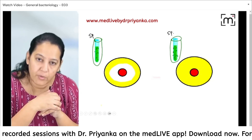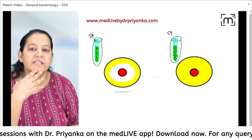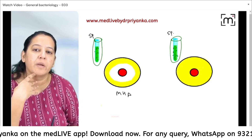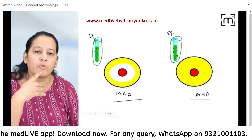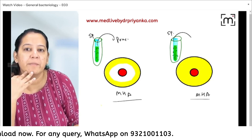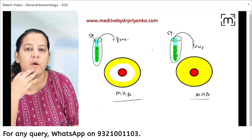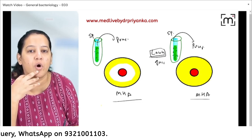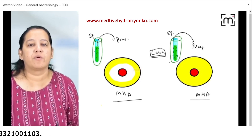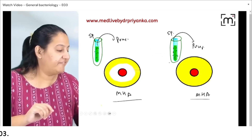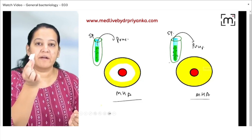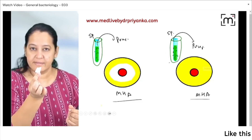I will pour my specimen on the agar and spread it to make a lawn culture. Lawn means like a garden — colonies will be everywhere. Now I will take a filter paper cut in circular fashion. I will dip it in the antibiotic — suppose this is penicillin. I take another filter paper and dip it in cephalosporin. So I have various filter papers dipped in various antibiotics. This filter paper is dipped in the first antibiotic, this one in the second, likewise third and fourth.